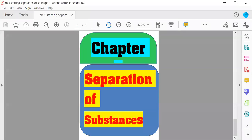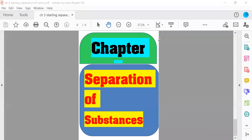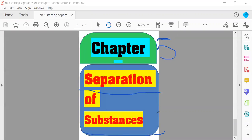Hello guys and welcome back to my channel. So guys, this video is of chapter 5, separation of substances. What do you mean by separation?